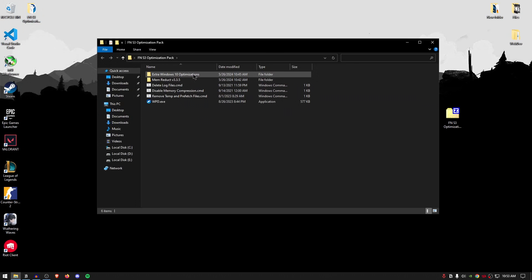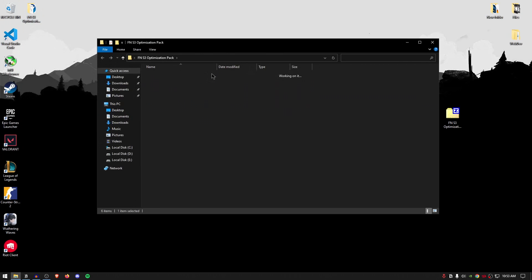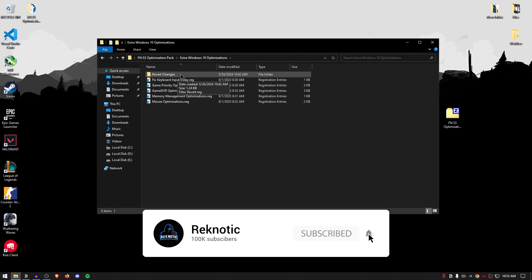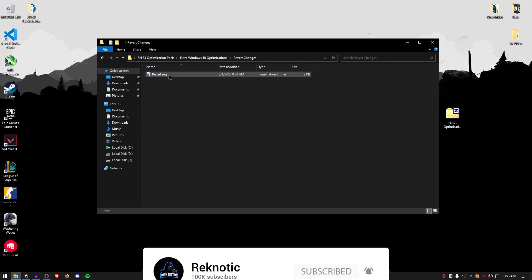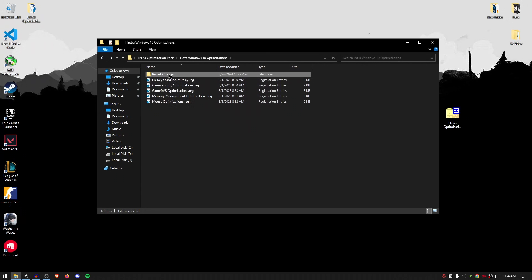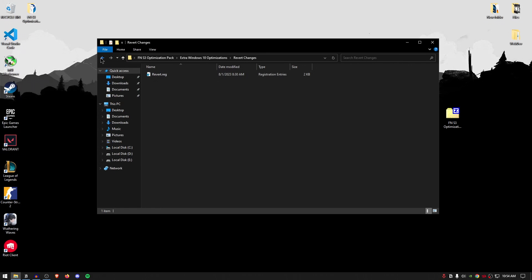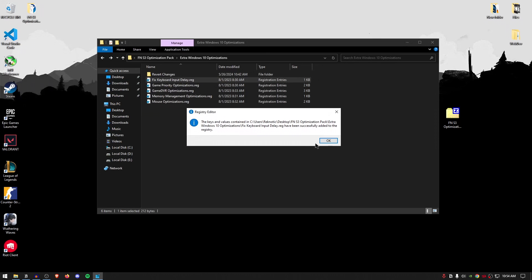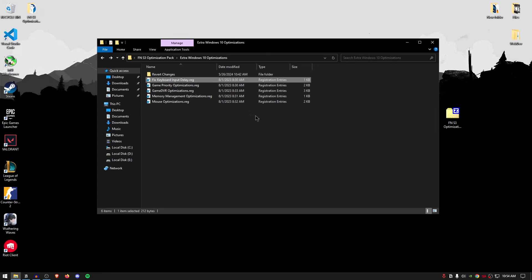Go into the first one that is the extra Windows 10 optimizations and inside of here you will also find the revert changes folder. If you go inside it, you will find that there is only one file but this file is going to revert all of the changes that all of these files combined will make. So if you want to revert all of these changes, simply go ahead and use this file. But to apply all of these changes, you simply have to double click on them, then hit yes and then hit okay.